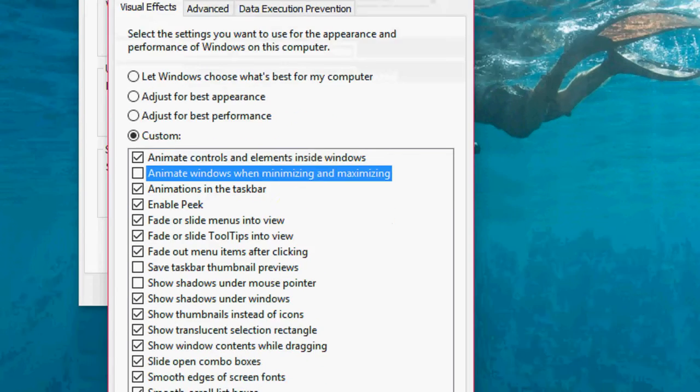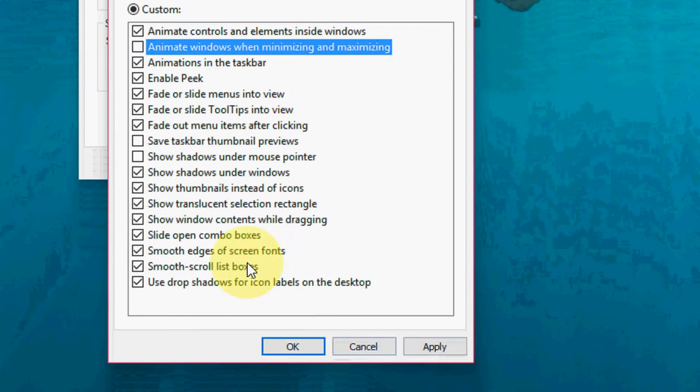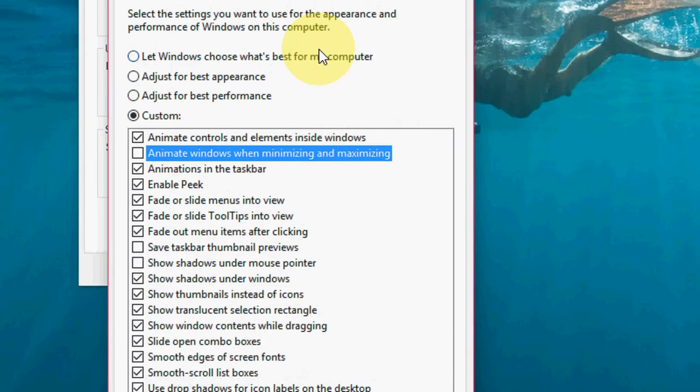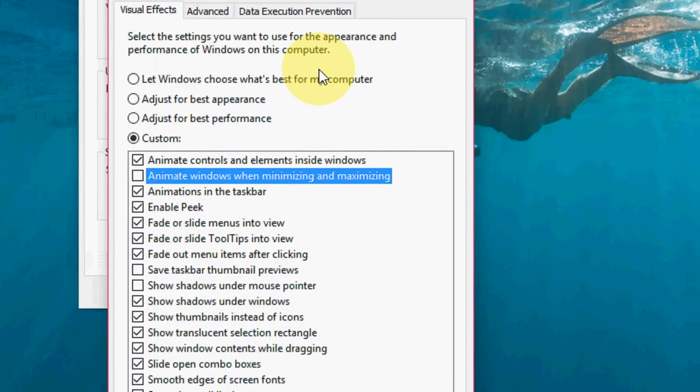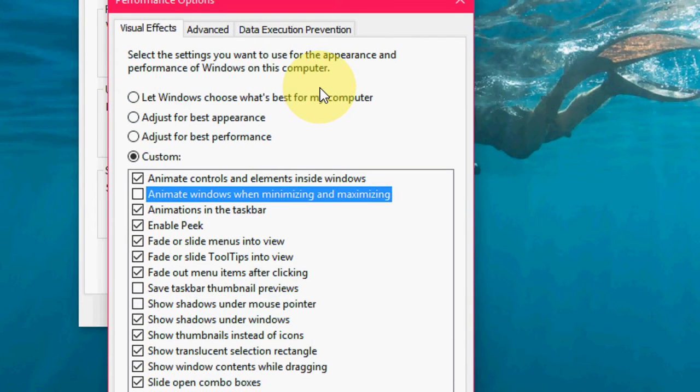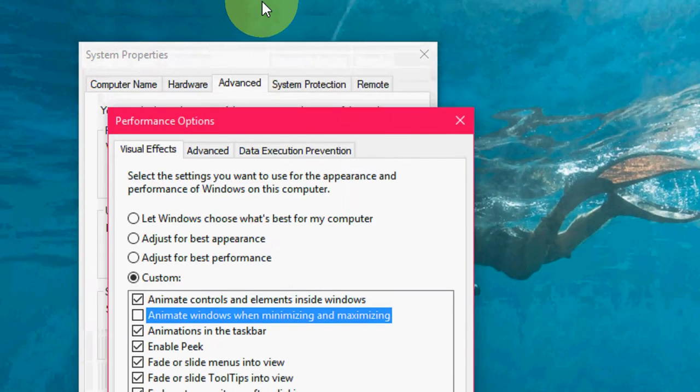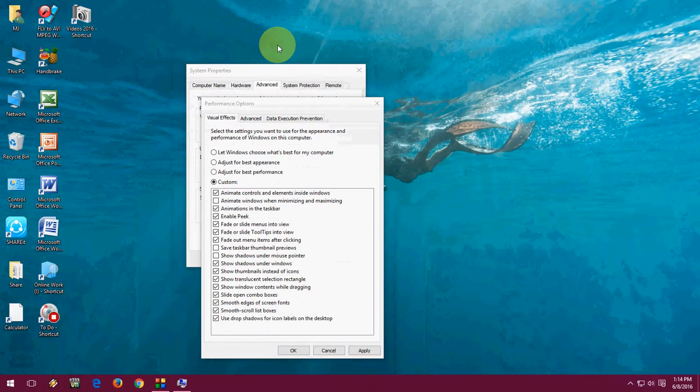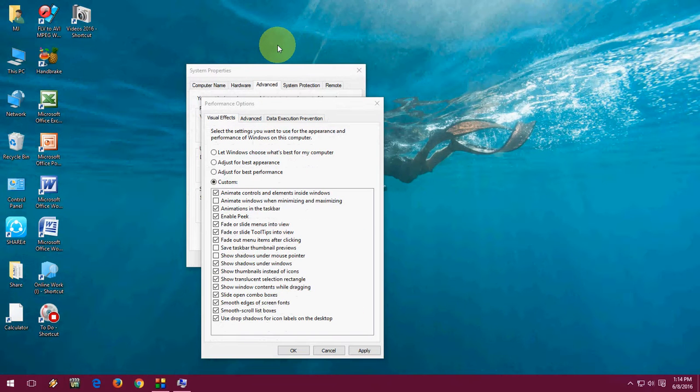Select the visual effects option and click Apply, okay. So these 6 ways will help you to make your Windows start up faster. Thank you for watching, see you next video. Please like, share, and subscribe. Thank you very much.